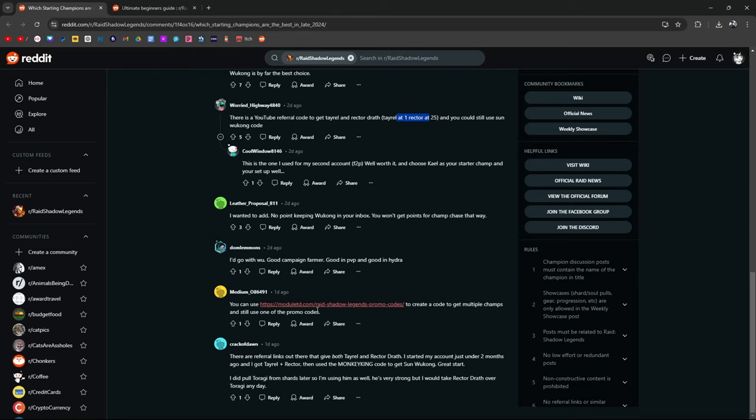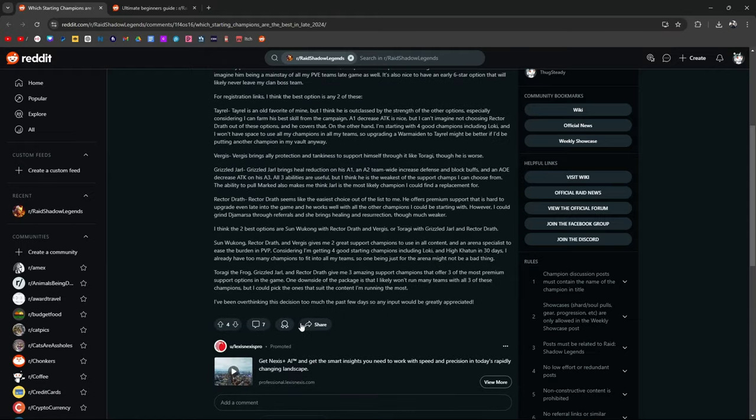You can use this code to create a code to get multiple champions and still use one of the promo codes. There are referral links out there that give both Tyrell and Rektadrath. Started my account under two months ago. Got Tyrell, Rektra, and used the Monkey King code to get Sun Wukong. Great start. I did pull Taraki from shards later. He's very strong, but I would take Rektadrath over Taraki any day.